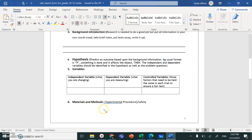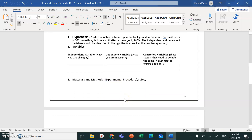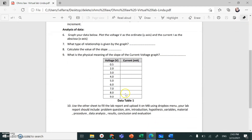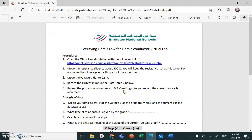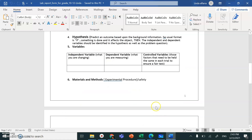For Materials and Method: even though it's a simulation, you still have to write about safety. For the procedure, write it out in steps — Step 1, Step 2, and so on. I've already written the steps for you, so just rewrite them in your own words.